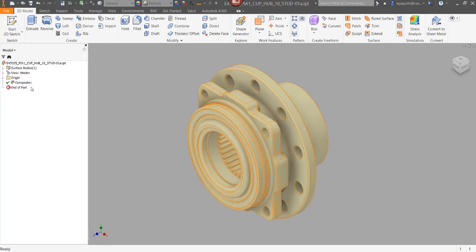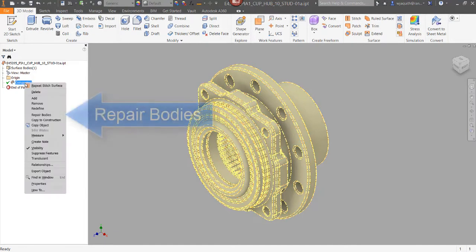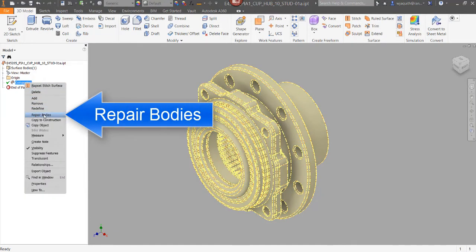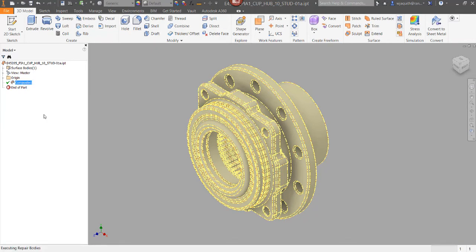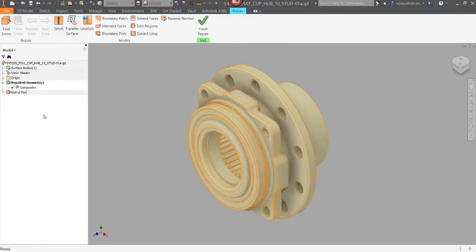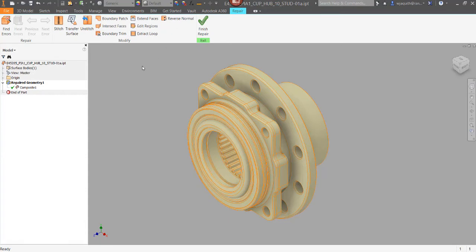To get there, I'm going to right click on the composite in the browser and select repair bodies. The tools here are similar to the ones in the surface panel, but have some additional capabilities and diagnostic options.